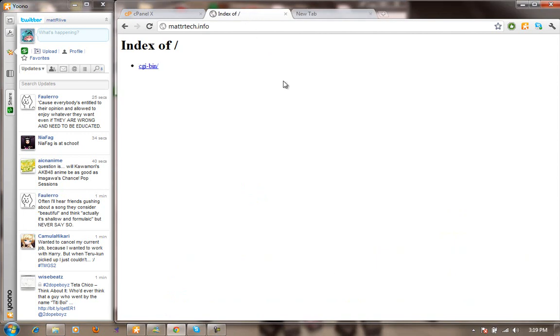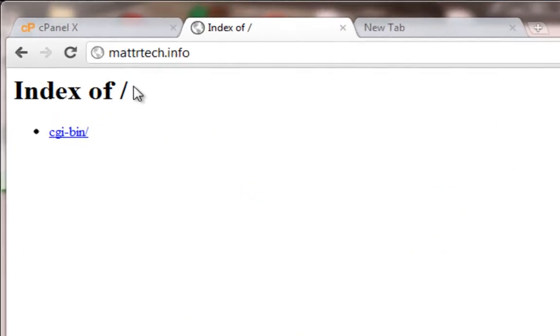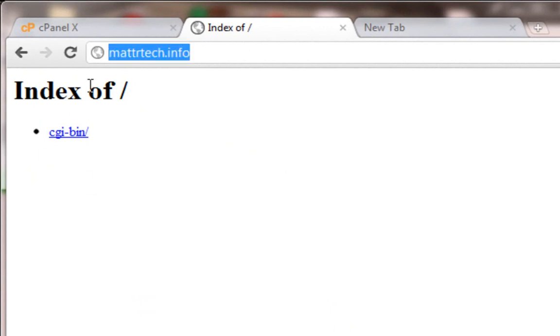Hey guys, what's up? MatterTech here, and this is my first video on this channel, so hooray! Today I'm going to show you how to install WordPress on justhost.com. First, I bought a domain name.